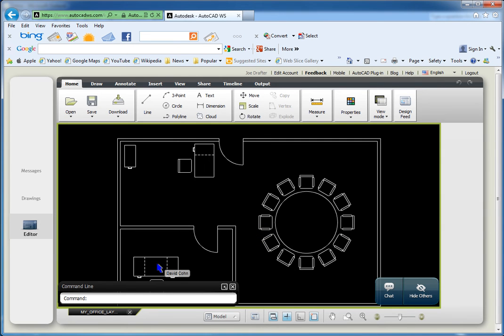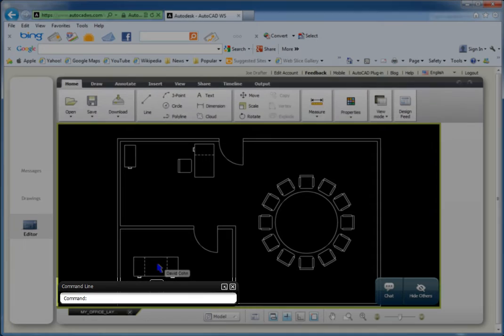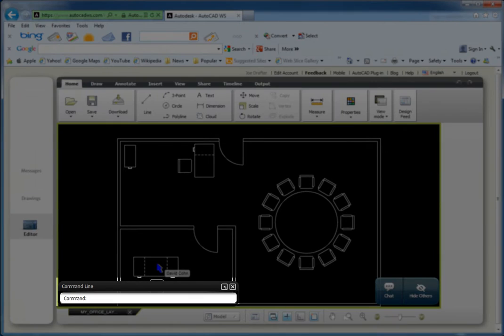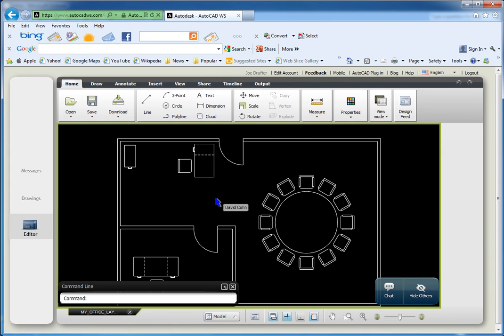Notice that the AutoCAD WS interface looks very similar to AutoCAD. It has a ribbon and a command line, just like AutoCAD. AutoCAD WS simply has fewer tools. Now either of us can use the tools in AutoCAD WS to make changes to the drawing.